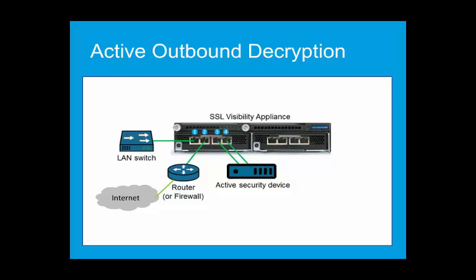First, connect the management port on the SSL Visibility Appliance to your management network. Then, connect network ports in pairs, because the failure mode will allow us to select corrective options. Port 1 and port 2 auto-connect in a software or power failure, also port 3 and port 4, and so on.